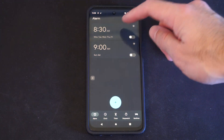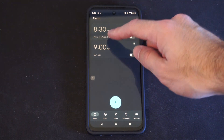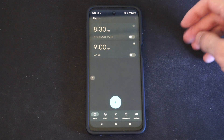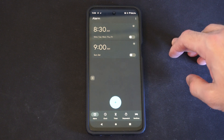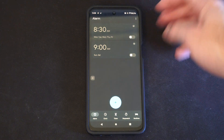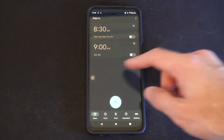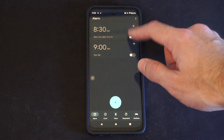We can just simply select this, and then we can set an alarm. So I have one set up for 8:30 a.m. Monday, Tuesday, Wednesday, Thursday, Friday. Otherwise, 9 a.m. Saturday and Sunday.